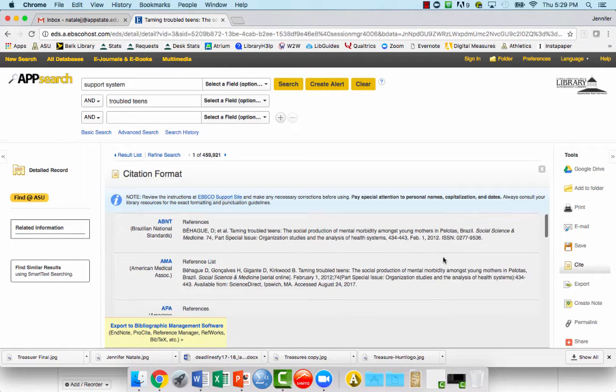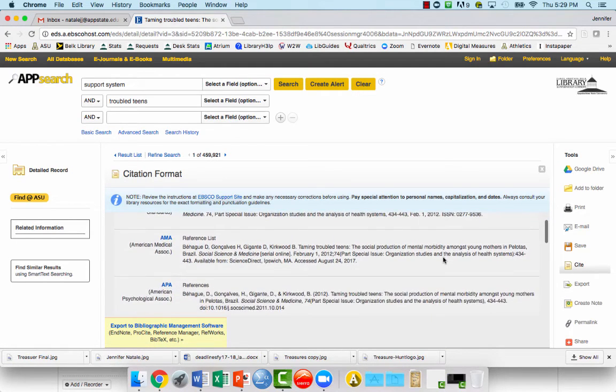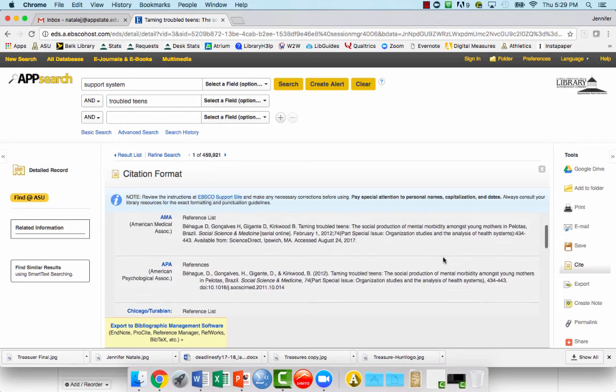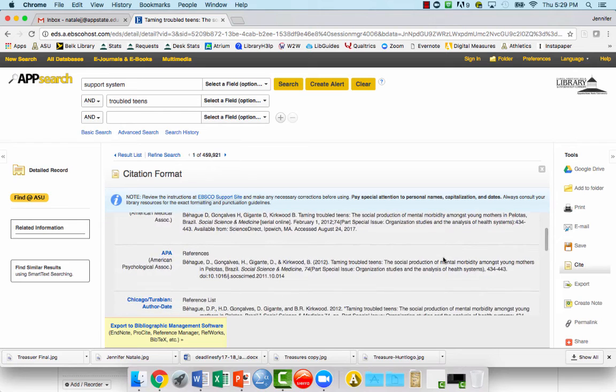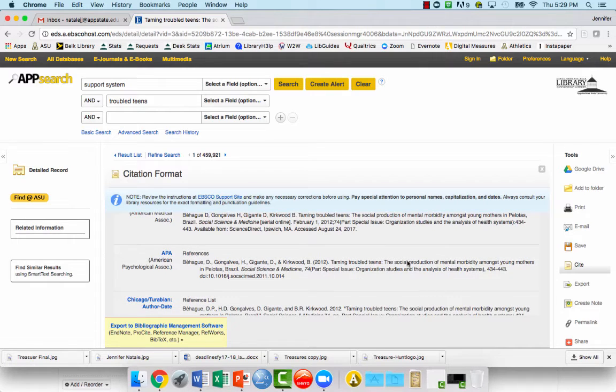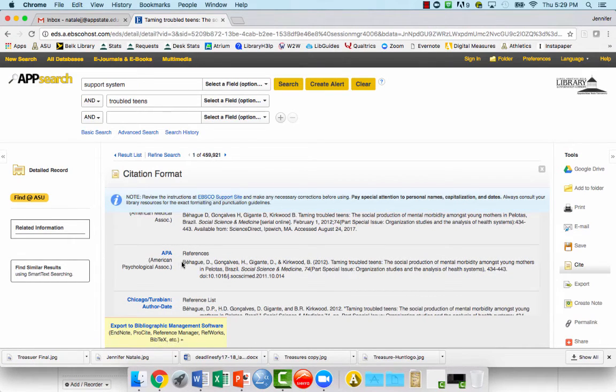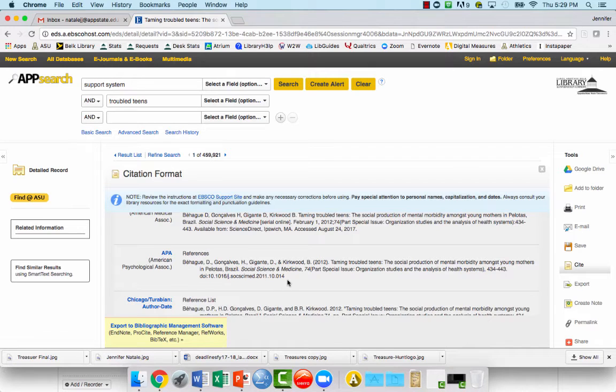And here you'll find the citation in many different styles. So for example, if you were looking for APA style, here it is. You can copy and paste this into your citation list.